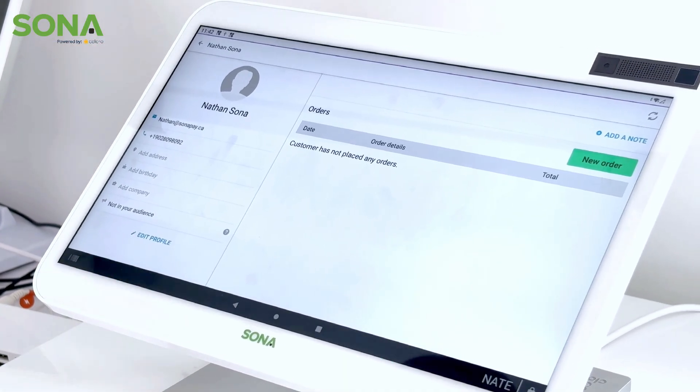Thank you so much for tuning into this week's Tech Tuesday. If you have any questions, don't hesitate to reach out to us at influenceonpay.ca. We look forward to hearing from you.